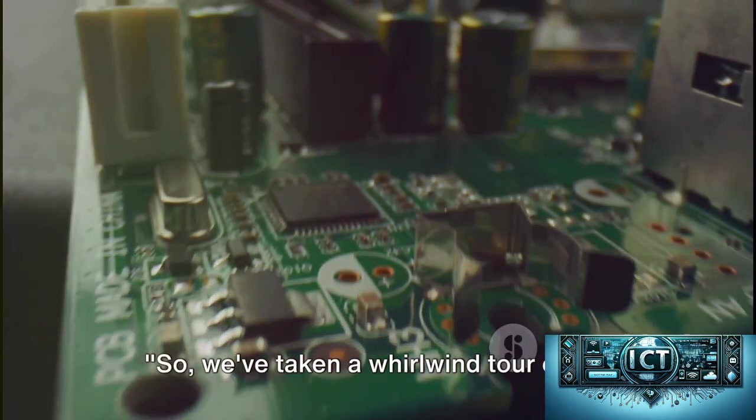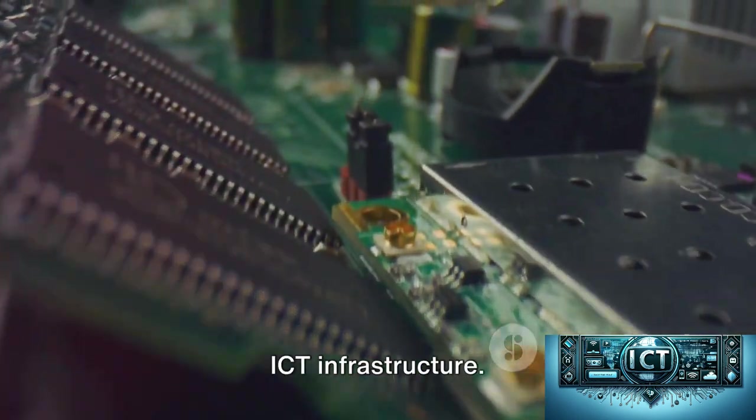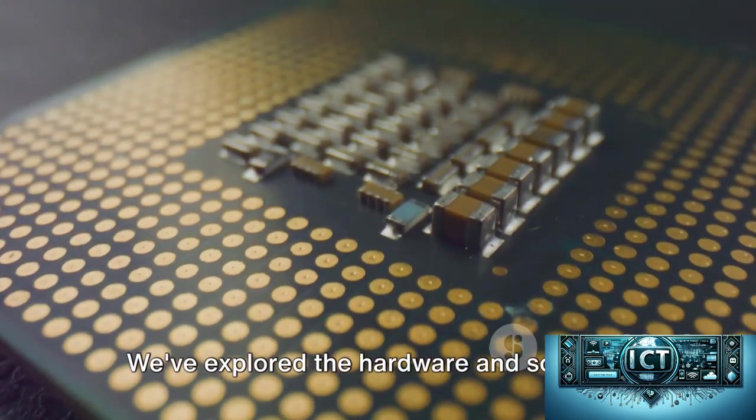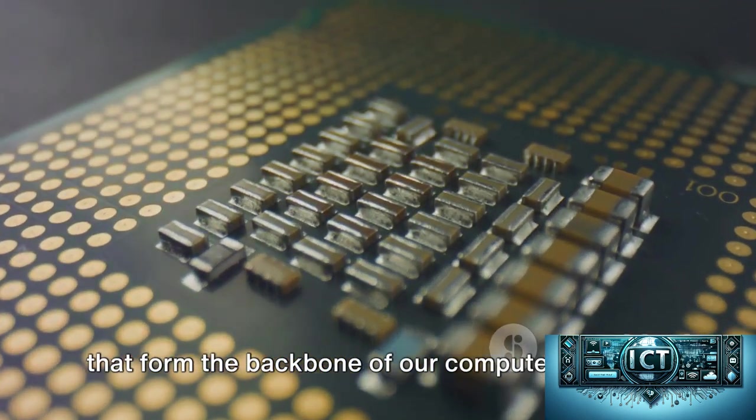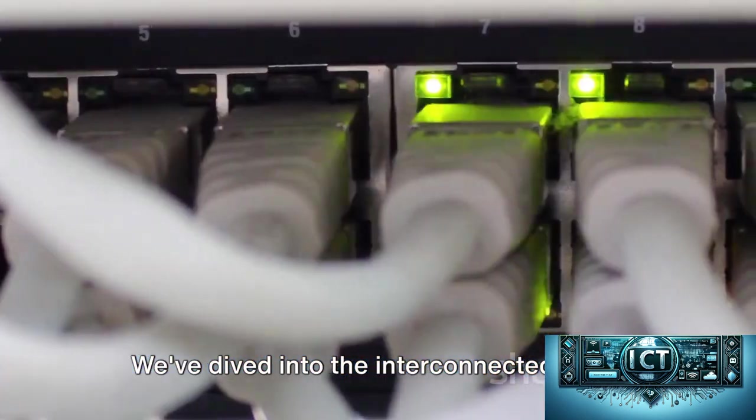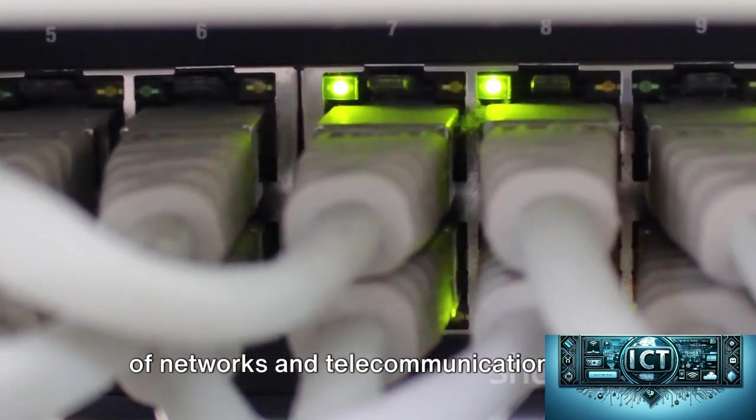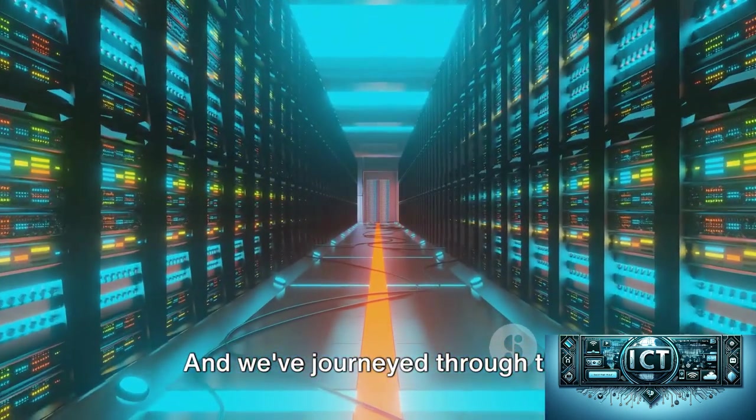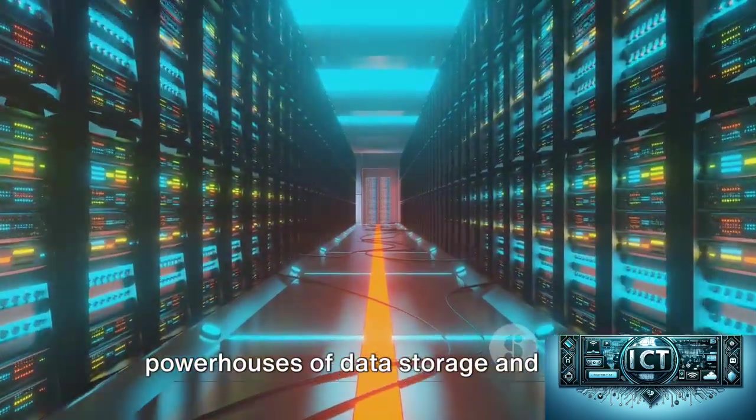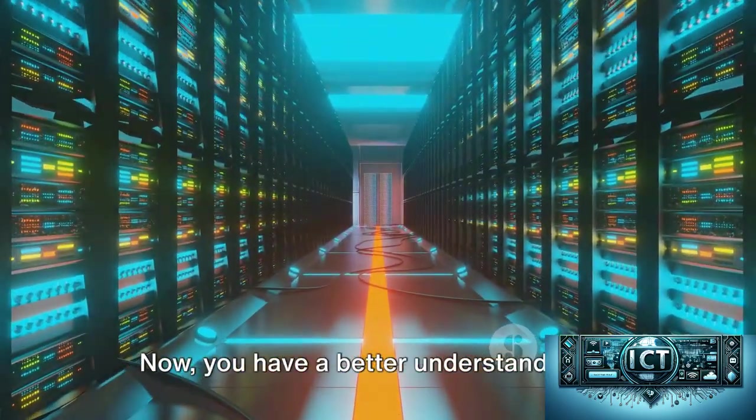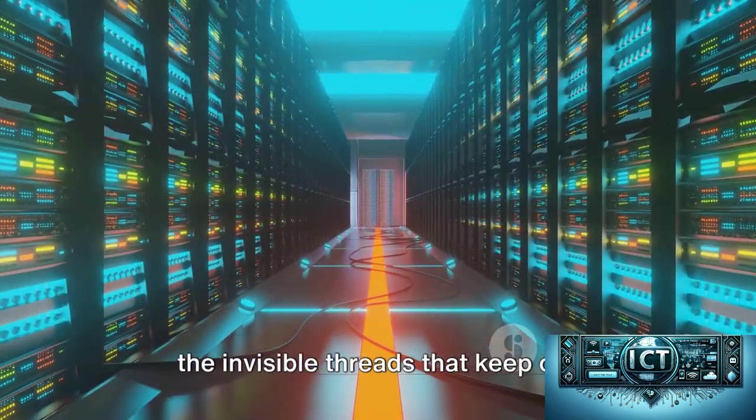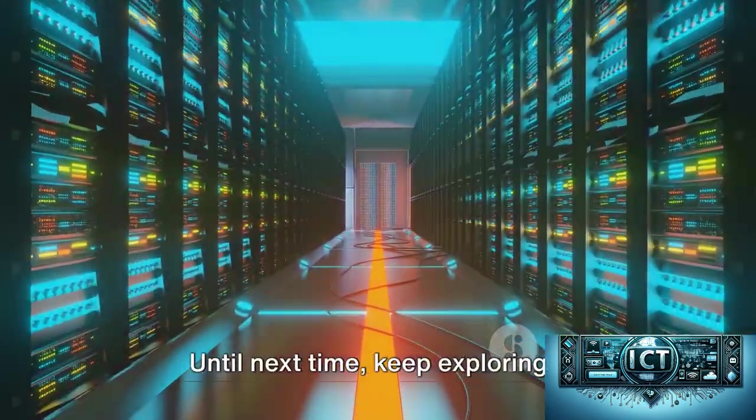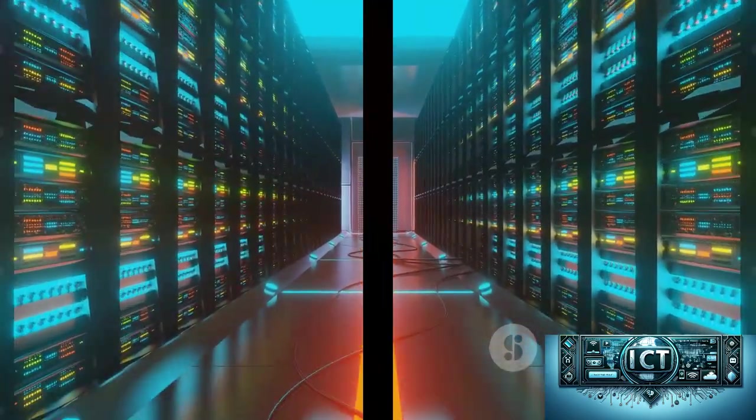So, we've taken a whirlwind tour of the ICT infrastructure. We've explored the hardware and software that form the backbone of our computer systems. We've dived into the interconnected world of networks and telecommunications, vital for sharing resources and information. And we've journeyed through the powerhouses of data storage and cloud computing, the heart of our digital world. Now, you have a better understanding of the invisible threads that keep our digital world spinning. Until next time, keep exploring.